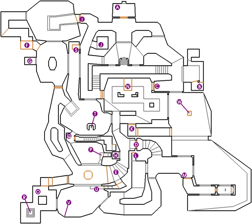Another RPG example is Tri-Ace's Star Ocean series, where the storyline is not affected by moral alignments like in other role-playing games but, inspired by dating sims, by friendship and relationship points between each of the characters. Star Ocean: The Second Story in particular offers as many as 86 different endings with hundreds of permutations, setting a benchmark for the number of possible outcomes of a video game.